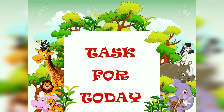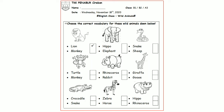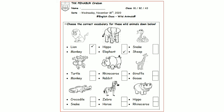Okay, let's do our task for today. Please prepare your worksheet and a pencil or marker. What you have to do is put a tick next to the correct answer in the box. Number one is already done for you — it's a lion. Next...